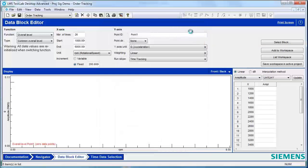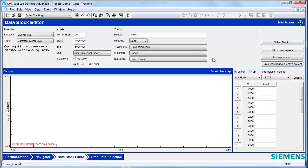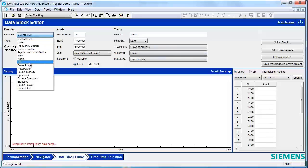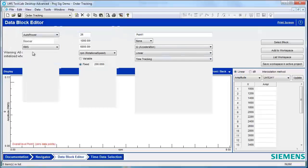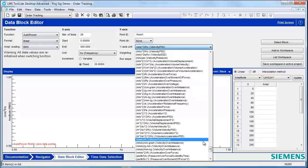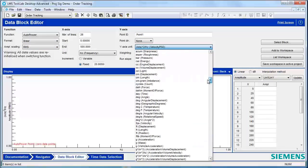Once you have the Data Block Editor turned on, go through the different pieces of header information at the top so that you can properly import your data. In this case, like I said at the beginning, we're importing an auto power in the linear format, and this auto power is of pressure data.